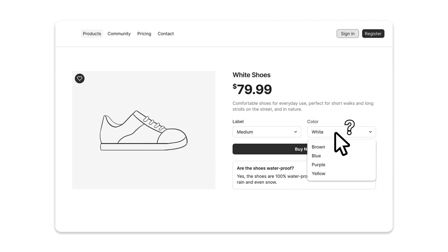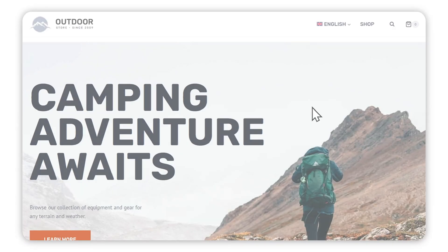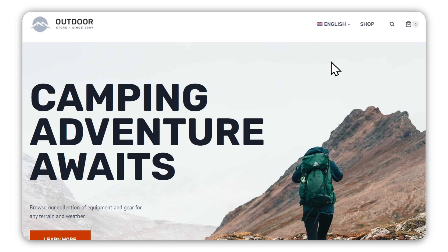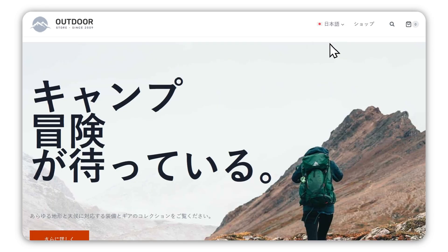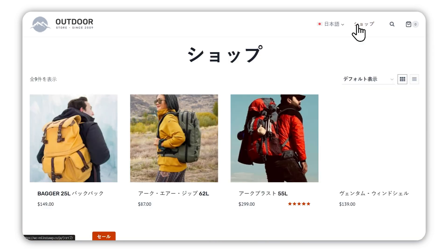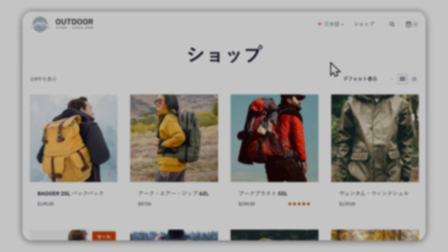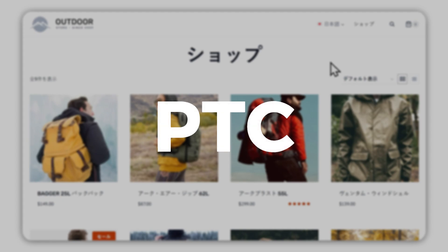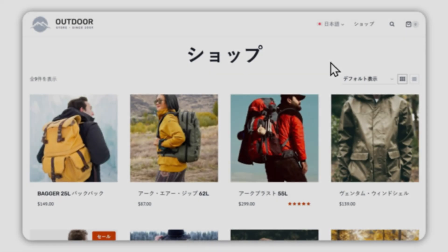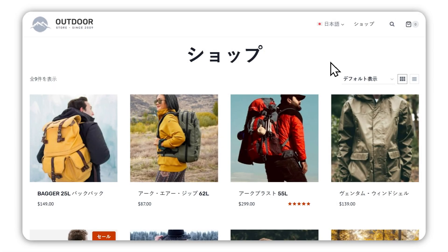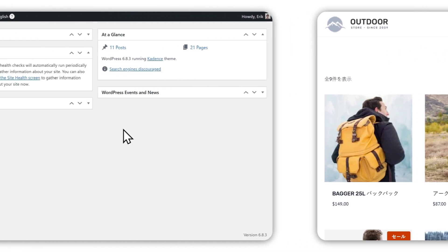This is where WPML comes in. By getting WPML, you can translate your entire WooCommerce store into more languages, letting visitors shop in their native tongue. And thanks to WPML's new AI translator, you can create highly accurate translations within minutes.